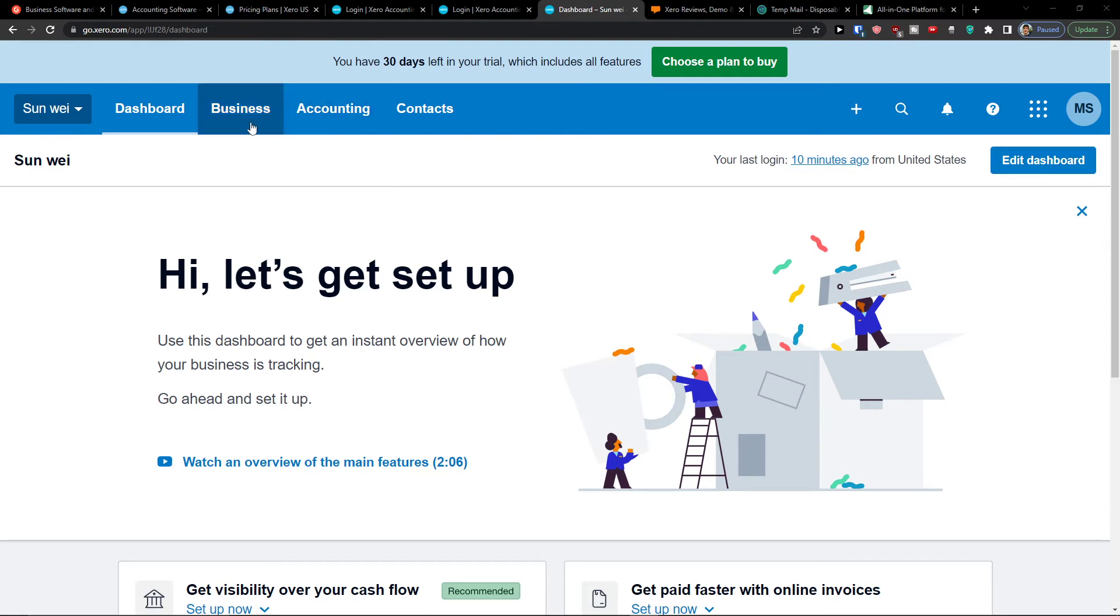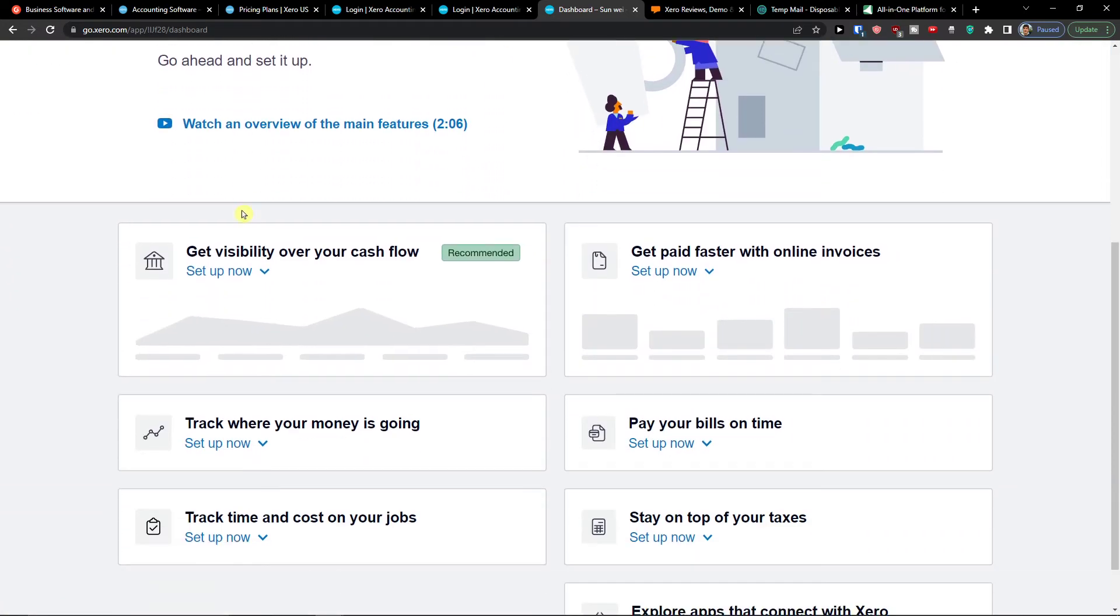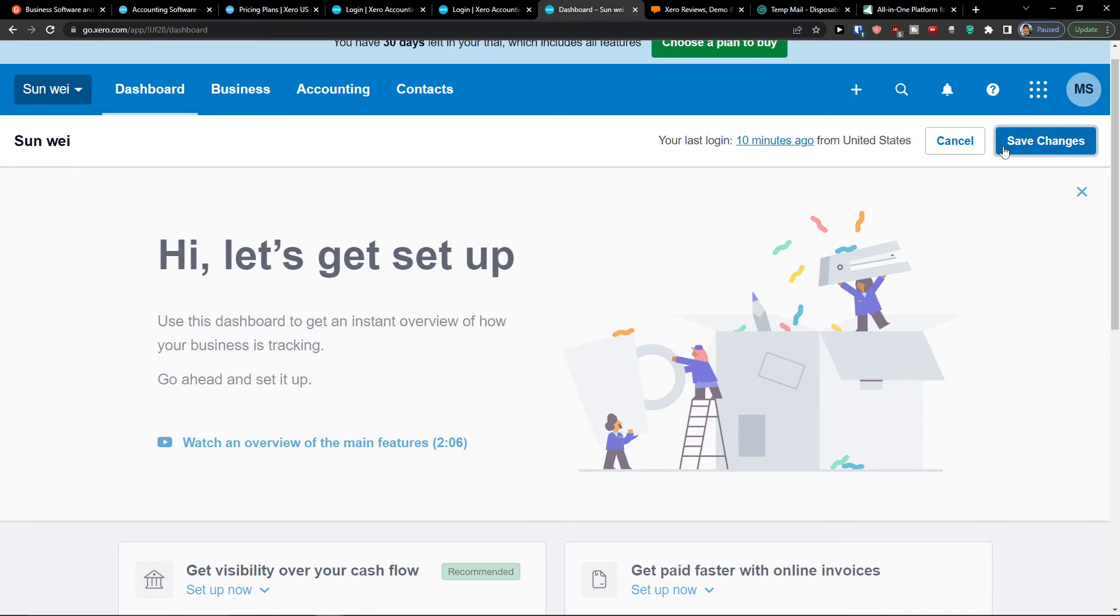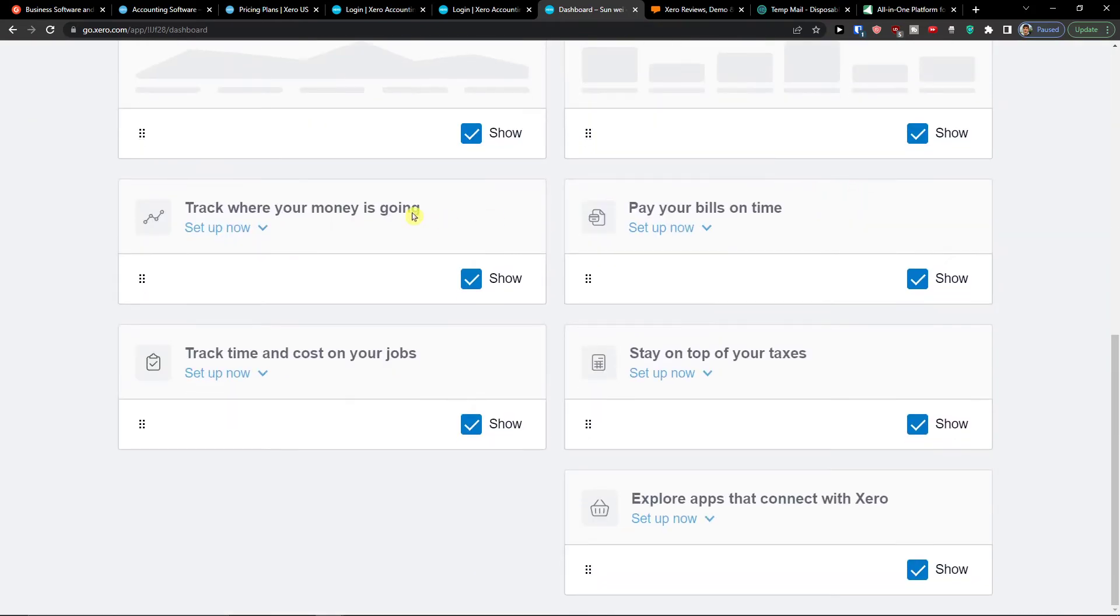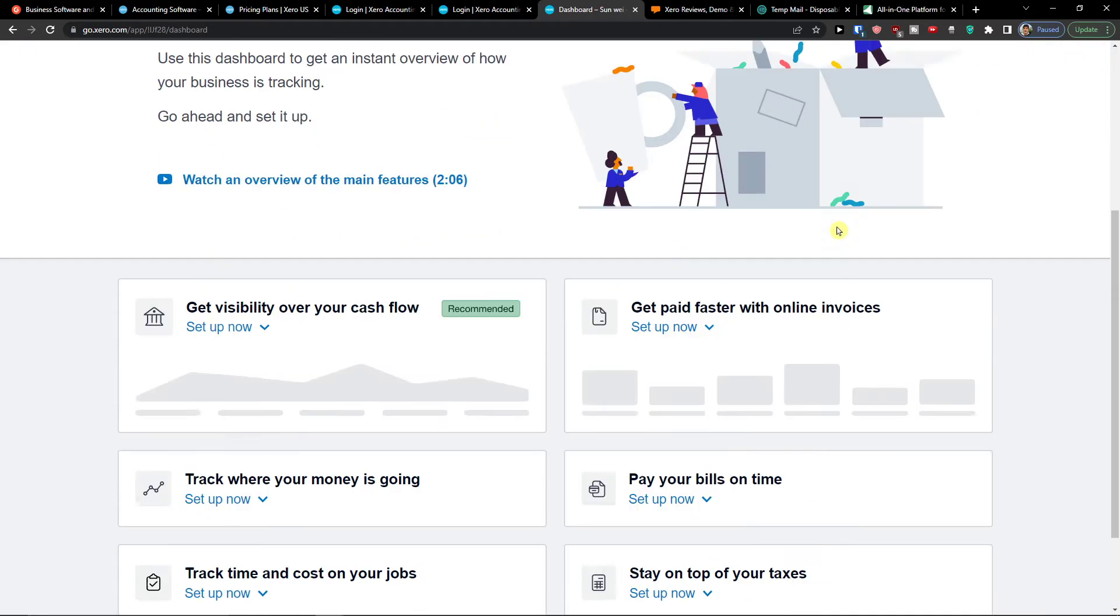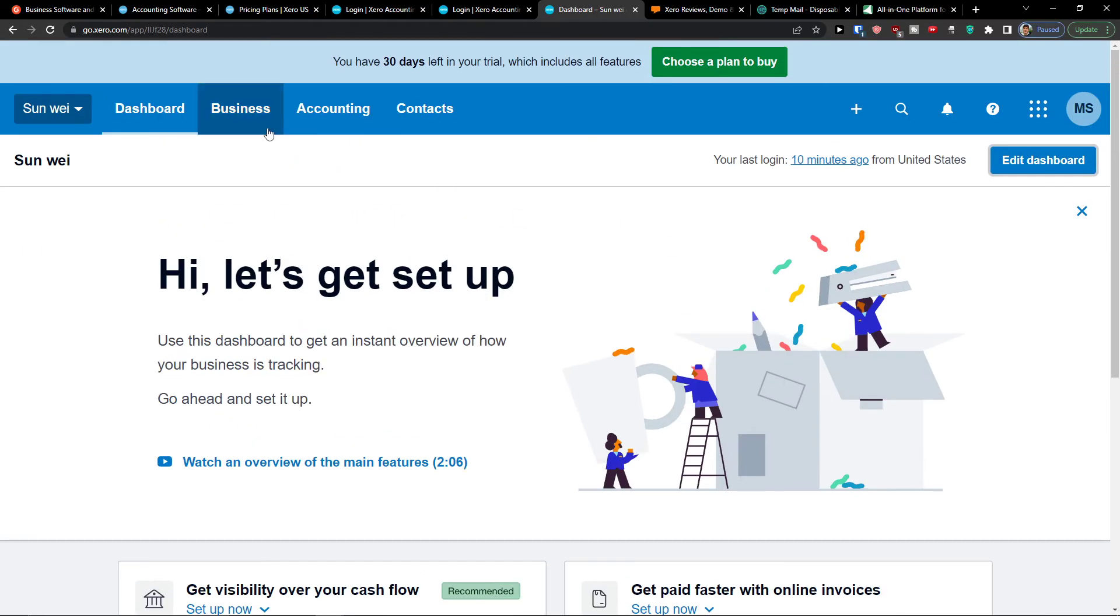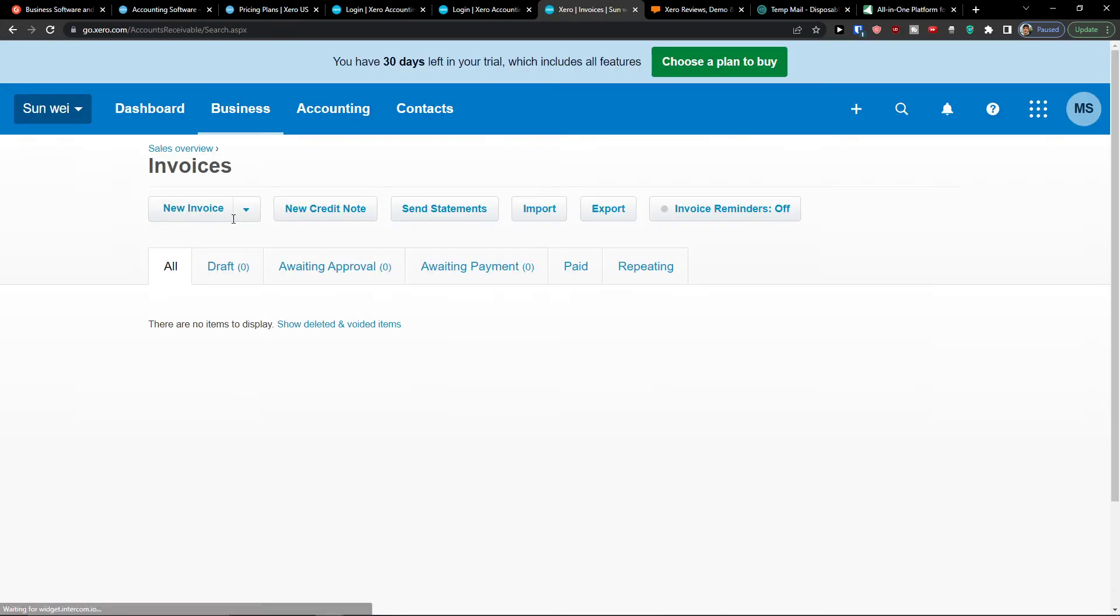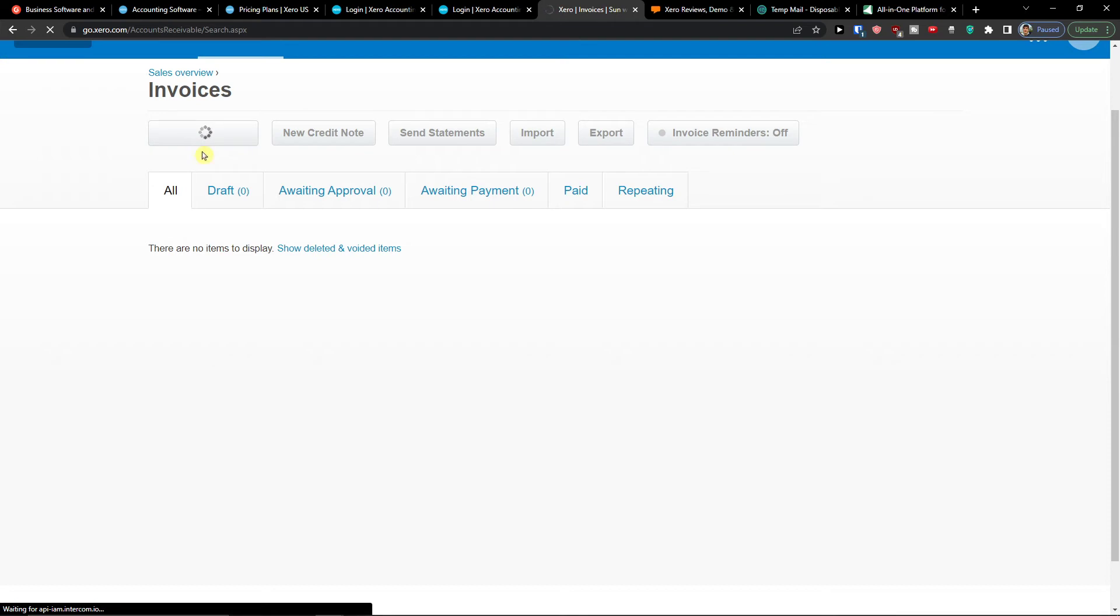Then when I came here to the workflow what you can find in Xero. So you're going to find the dashboard here in the dashboard. You can have the introduction what is happening. And you can track where your money is going, pay your bills on time. So you would find all the important things here. And you can of course edit that. In a business you're going to find a short-term cash flow, business snapshot, invoices, quotes, sales overview. So I can simply click on invoices here. And I can simply click new invoice.